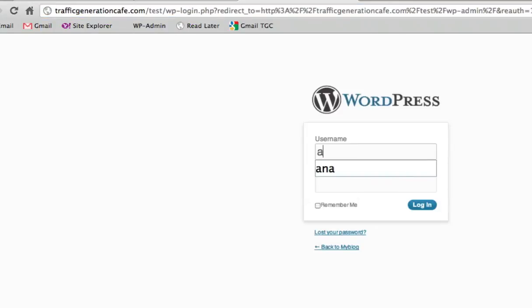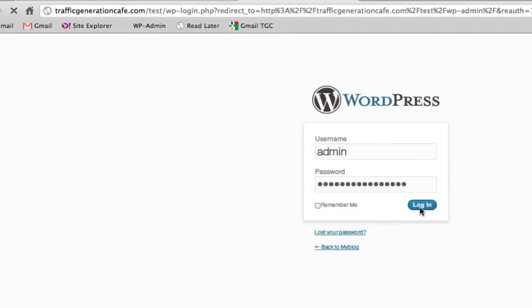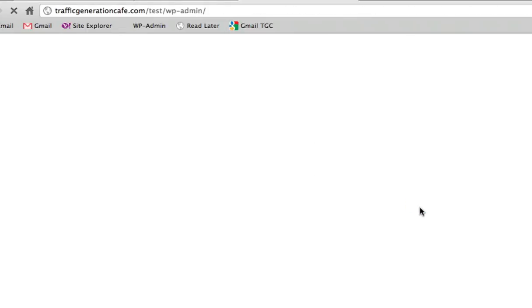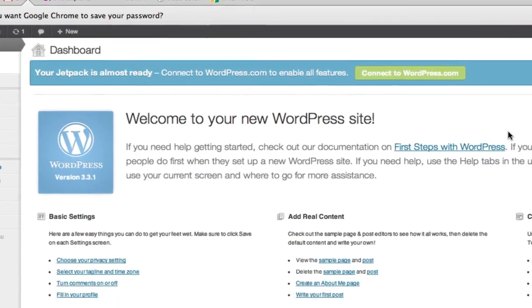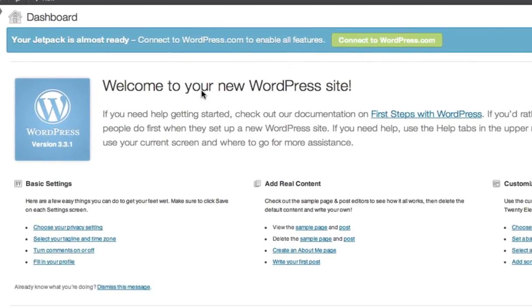I will log in as admin, enter my password, and this is the dashboard for my brand new WordPress site. So as you can tell, this was extremely easy, extremely quick. I think I did it under a couple of minutes.